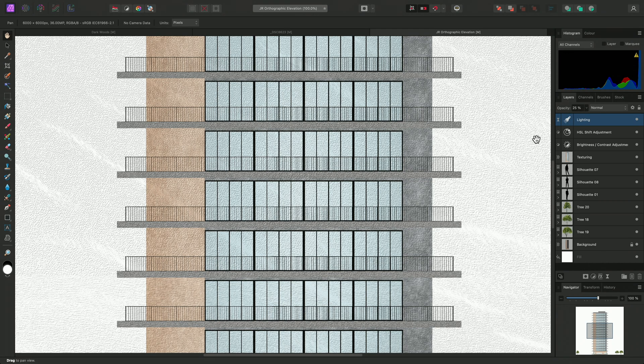And there we go, that was a look at the lighting filter in Affinity Photo. I hope this video has been helpful, and thank you for watching.